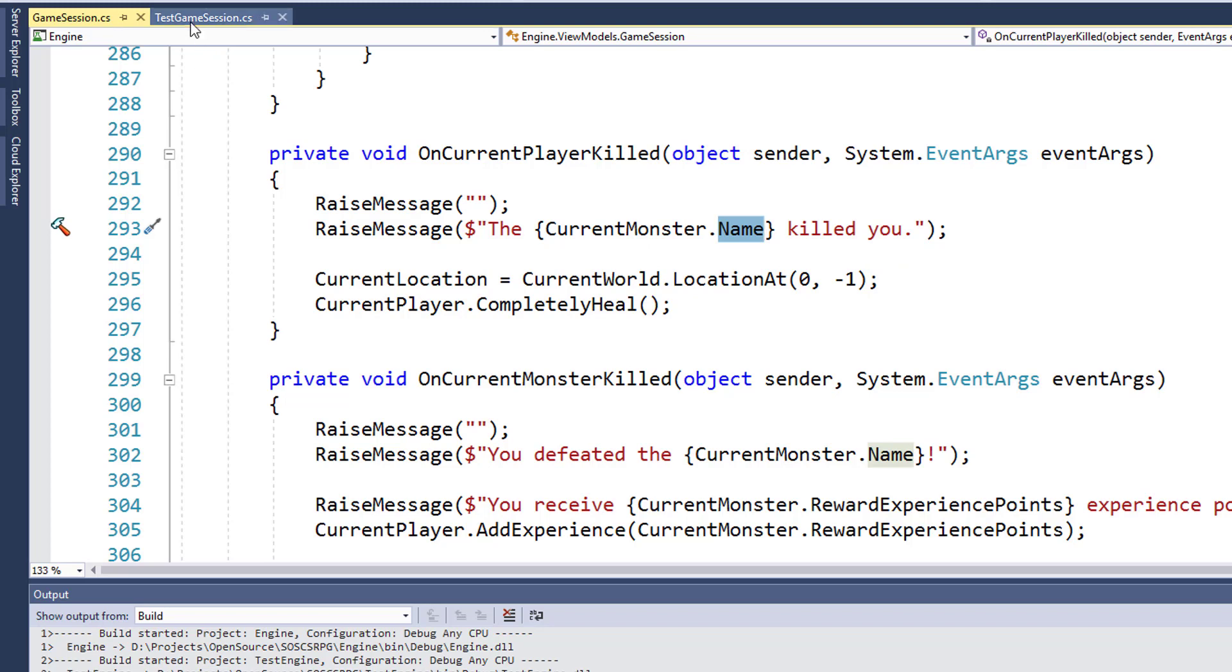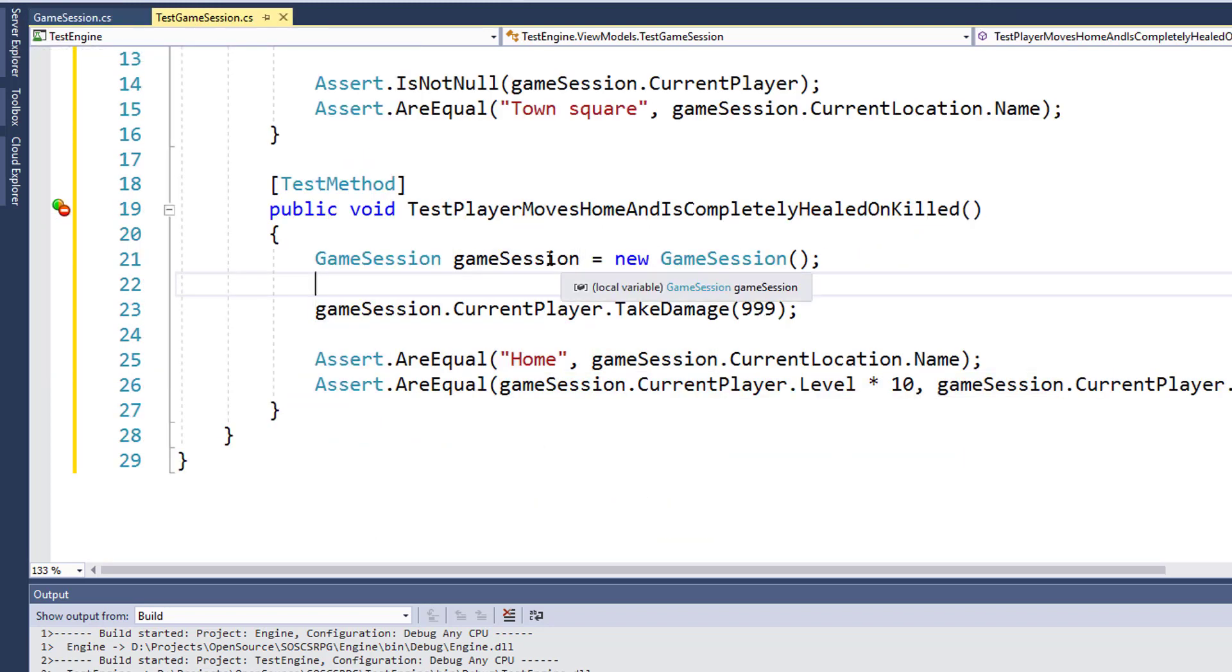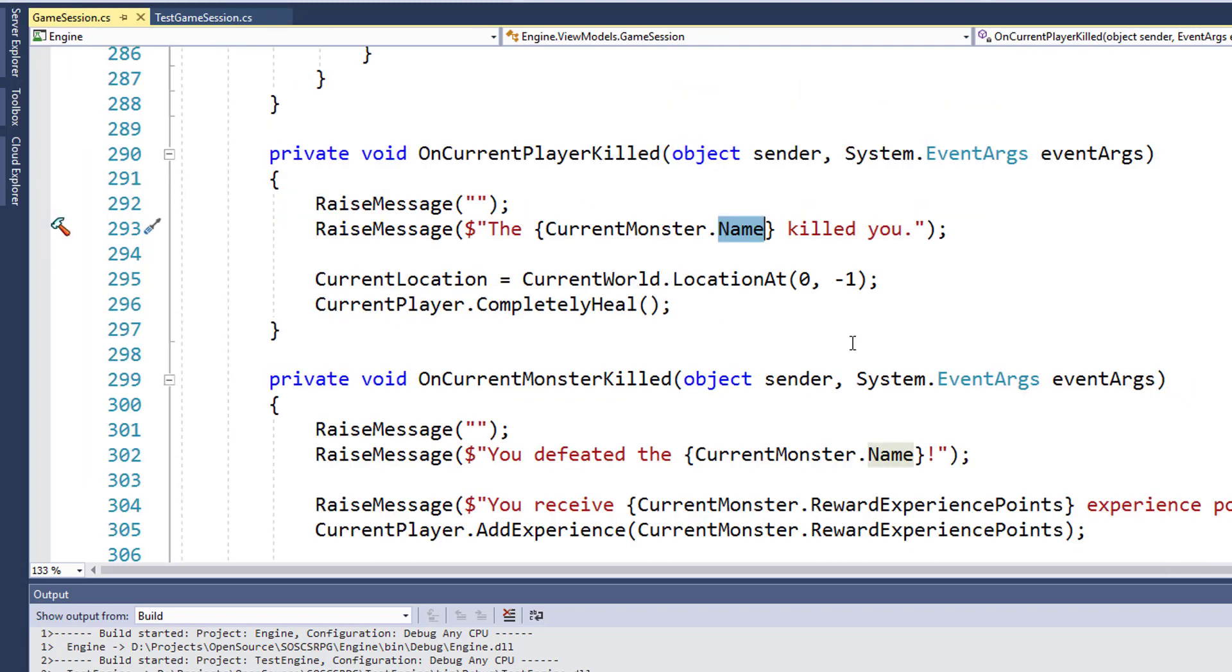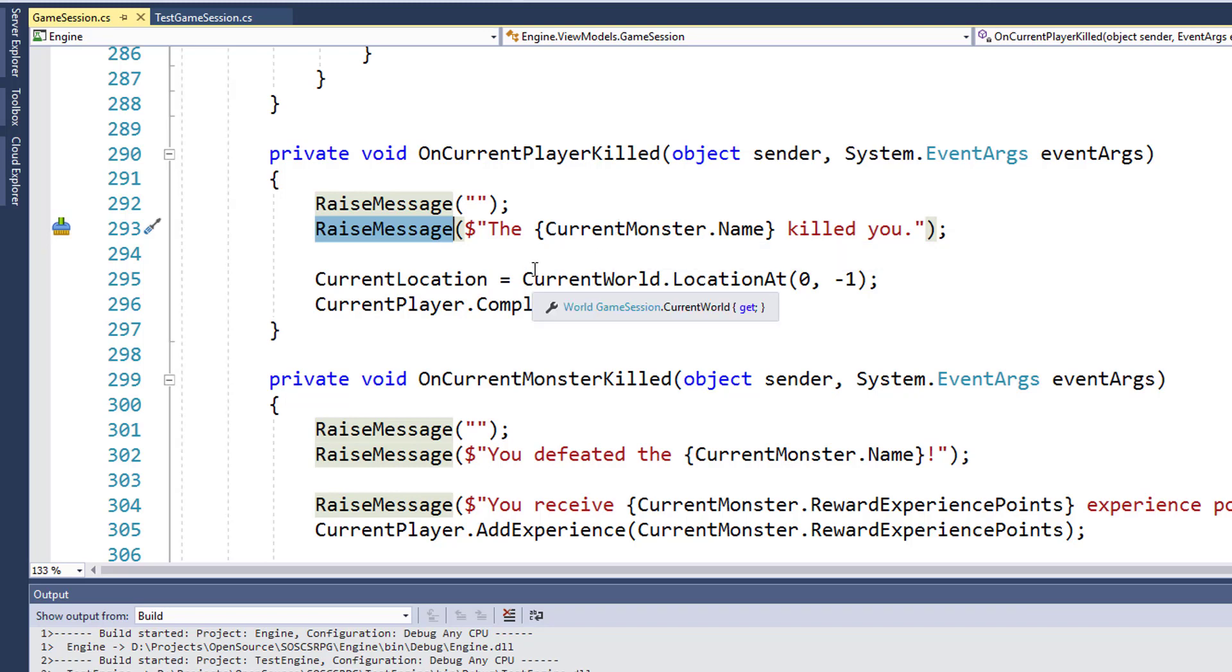That's because in our unit test, we instantiated the game session object, but we never actually moved to a location with a monster. In reality, in our game, this raised message on line 293 of game session should never have an error. Because the only way you would be killed is by a monster, which would mean you have a current monster value. But this does kind of expose a potential problem.